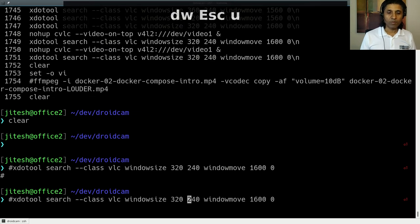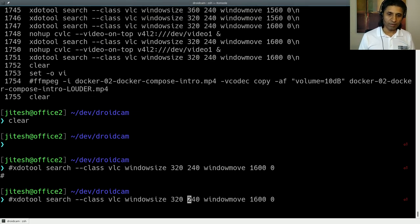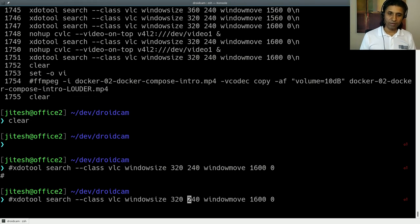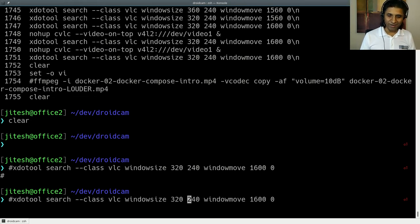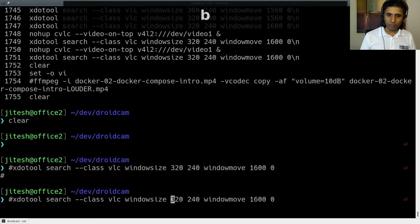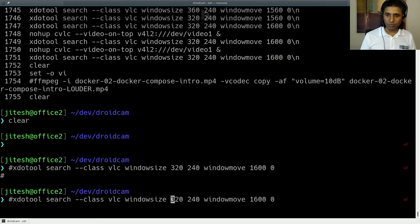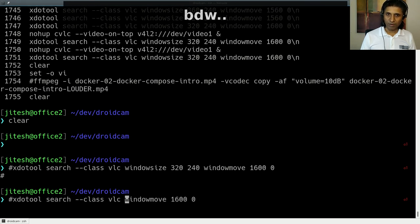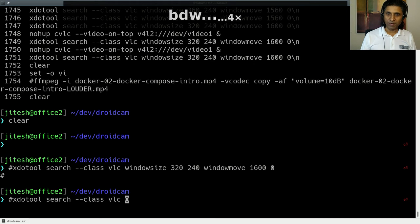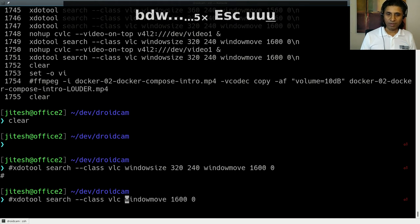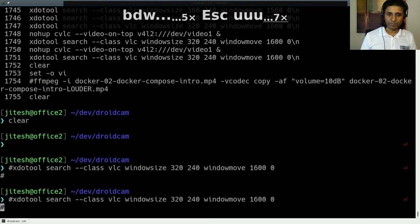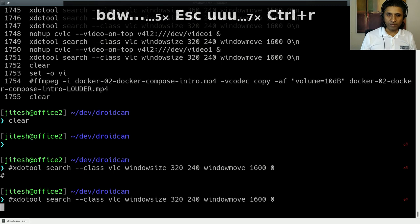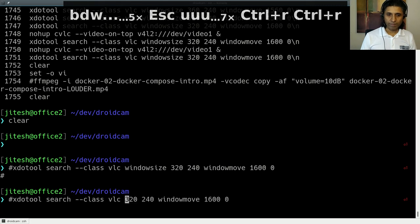Now, if you want to rerun the previous command, like previous editing command, not previous shell command. So, let's say you were deleting words. So, and you want to delete a whole bunch of them. So, you go delete the first one, D, W. And then just press dot multiple times. It repeats the previous editing command. Okay. So, that's very helpful.